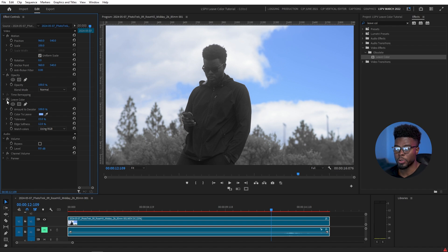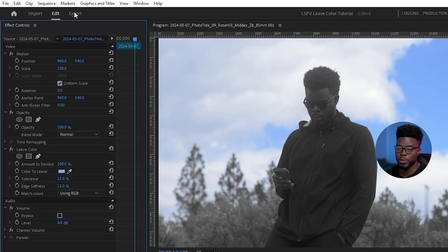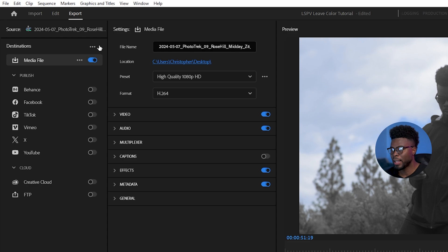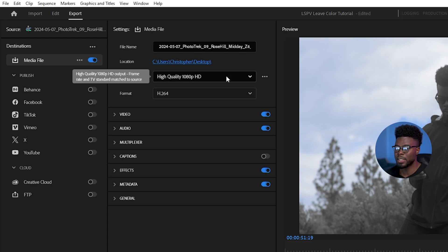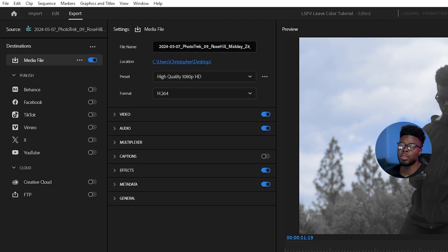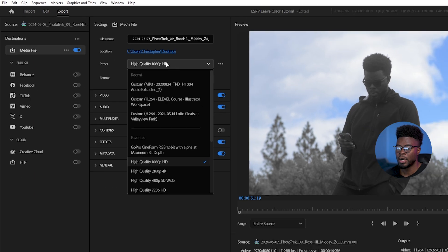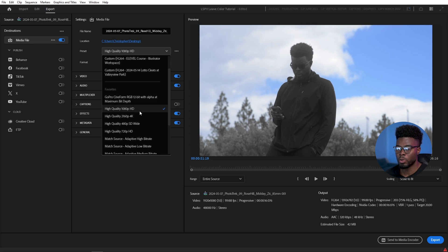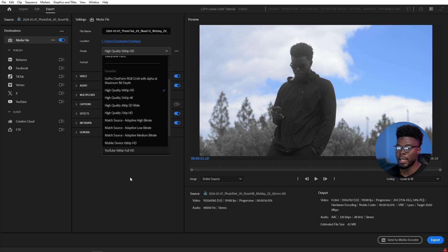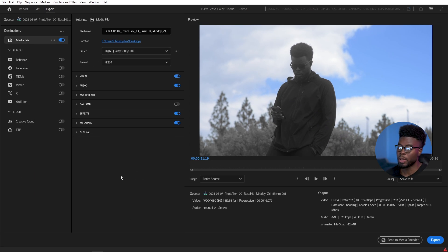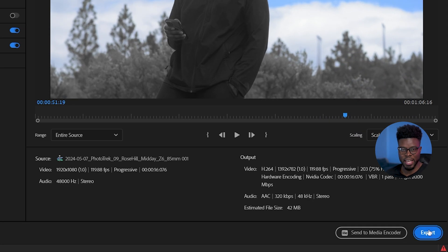All I have to do to save this now for social media is just come up here to export, choose my file name, choose my settings. If you want to change the output settings, all you have to do is go to high quality here under preset and just choose the one that you like. And then when you're okay with everything, you just go ahead and click export.